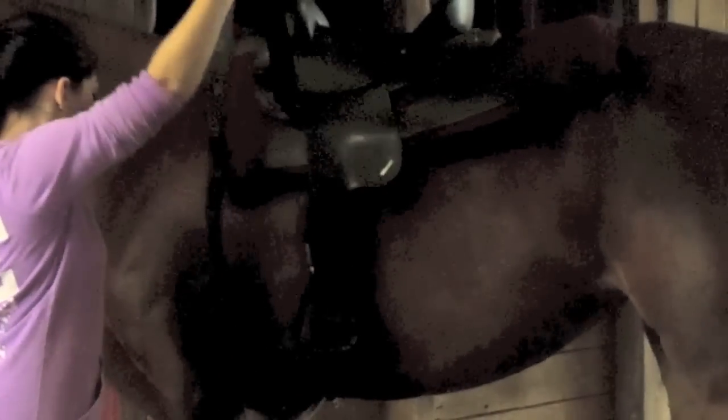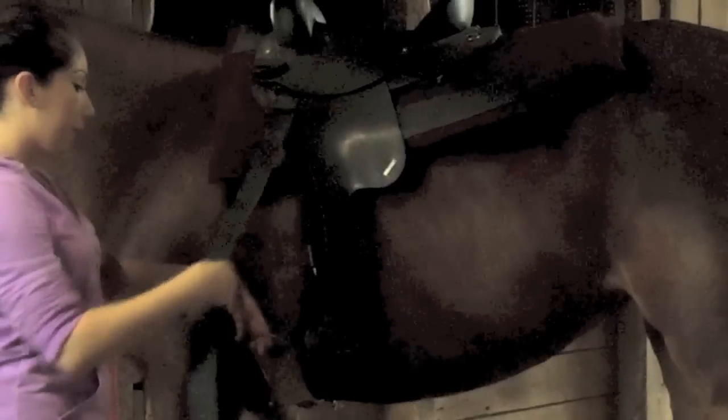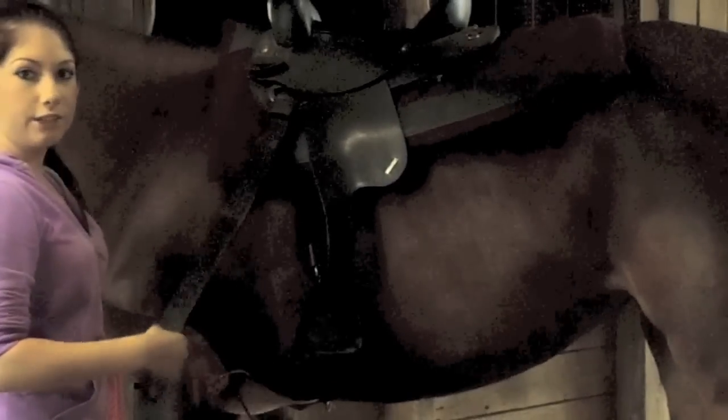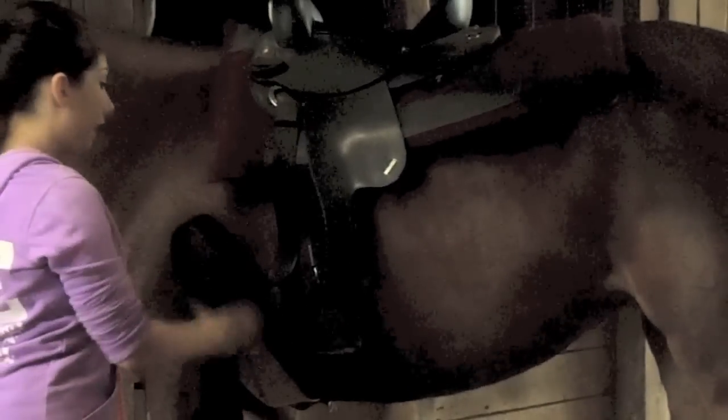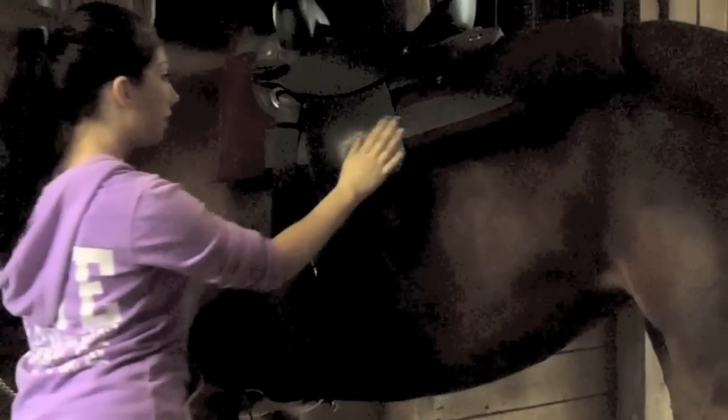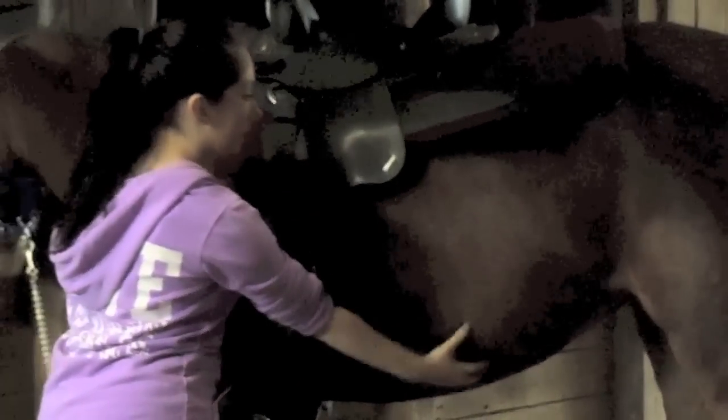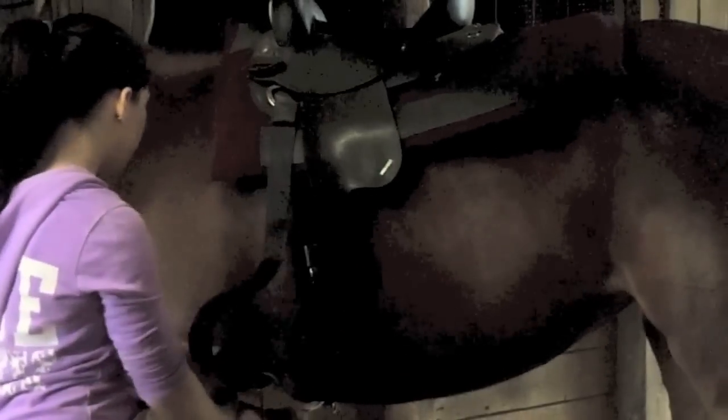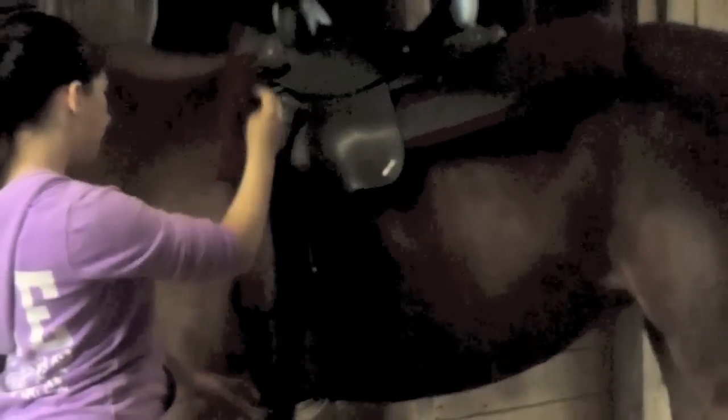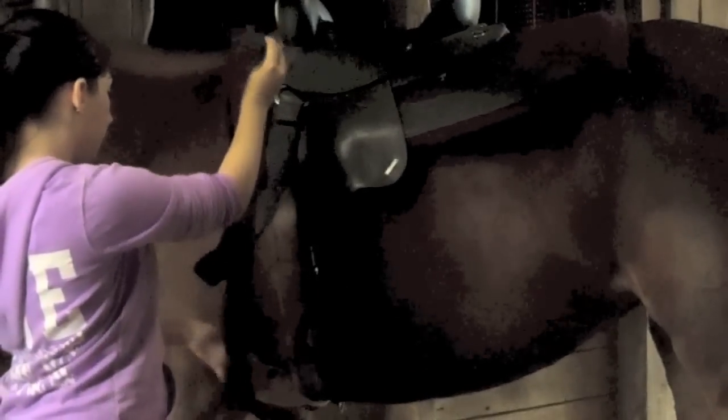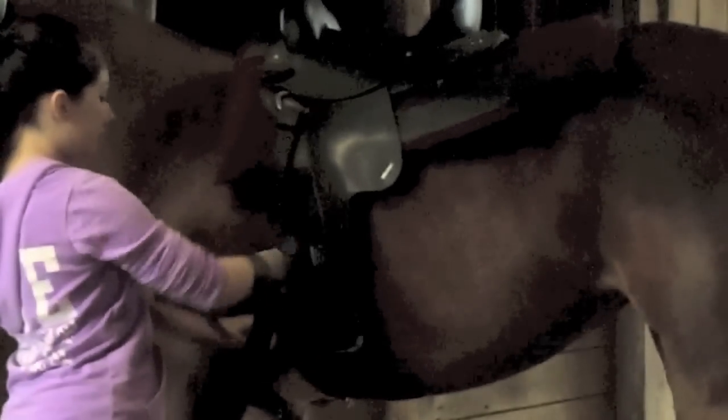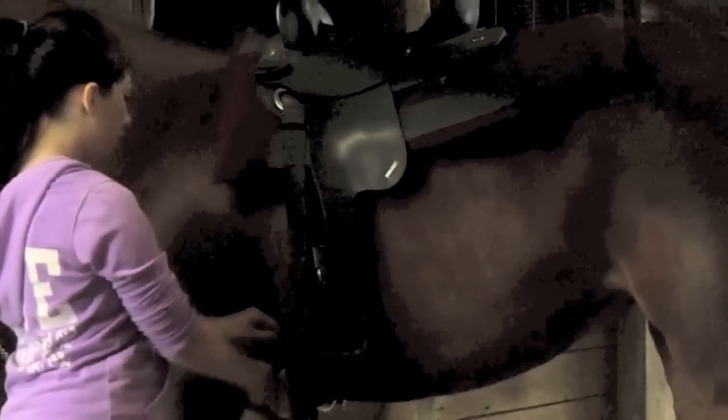What you're gonna do first is grab your girth or cinch. Sometimes on Western saddles when they're bigger they have a back cinch as well. You're going to take this long rope and stick it right through, and you want to make sure it's facing down not up.